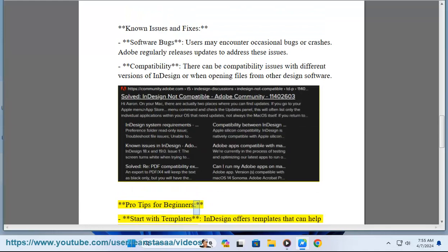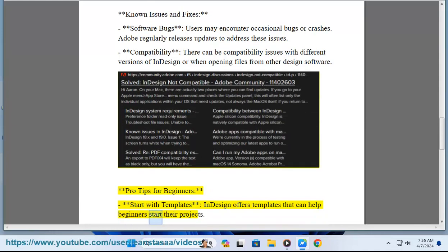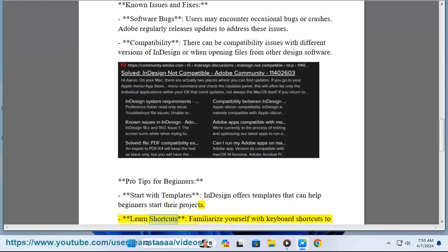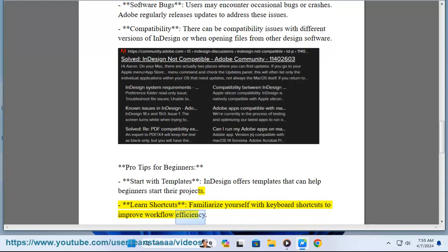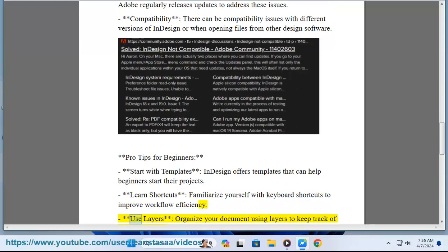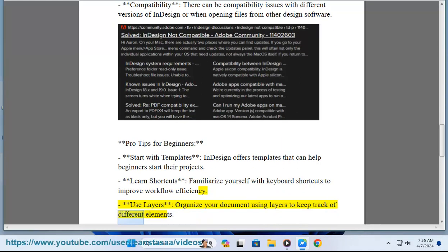Pro tips for beginners: Start with templates — InDesign offers templates that can help beginners start their projects. Learn shortcuts: familiarize yourself with keyboard shortcuts to improve workflow efficiency. Use layers: organize your document using layers to keep track of different elements.